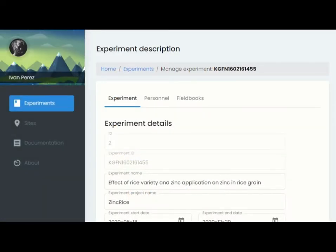We have built AgroFIMS to be easy to comprehend and use. It follows the logic of an agronomic experiment and is organized by modules based on the typical operations that an agronomist might be interested in.